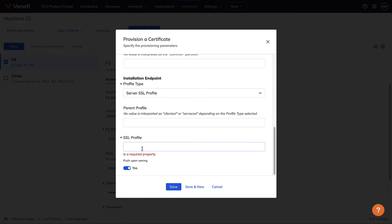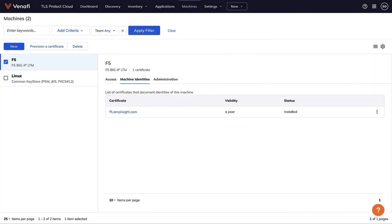From there, assign the certificate to the application it belongs to, and TLS Protect will automatically install it for you.